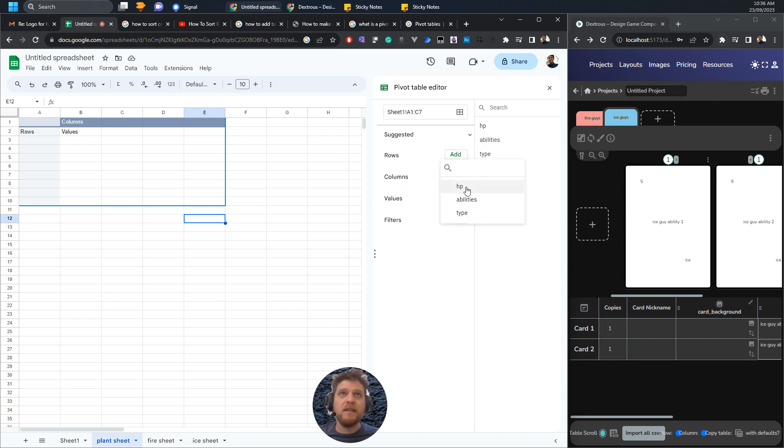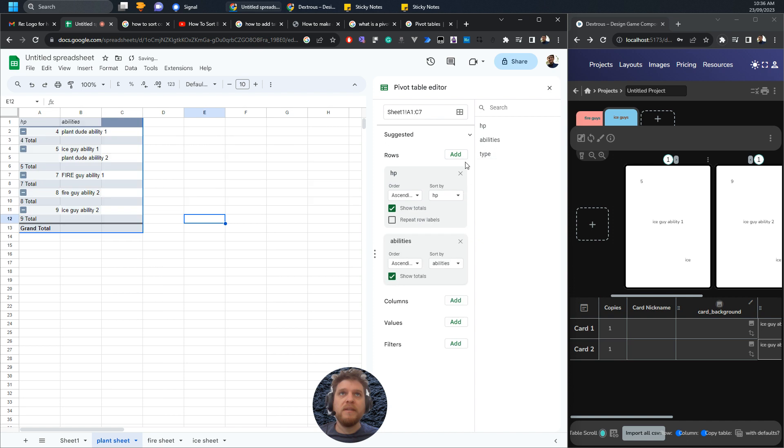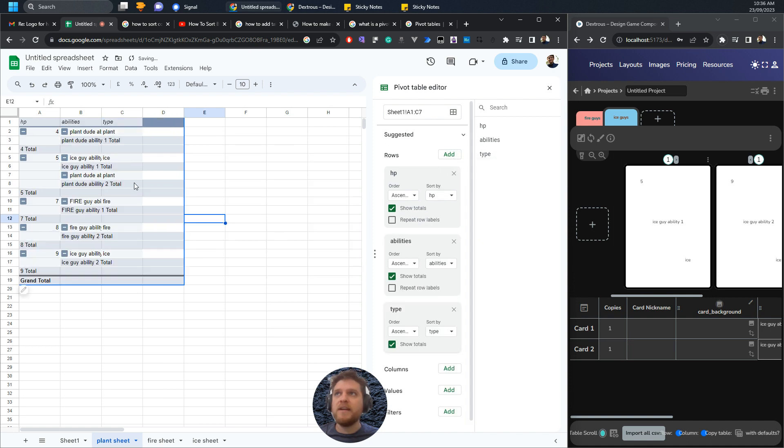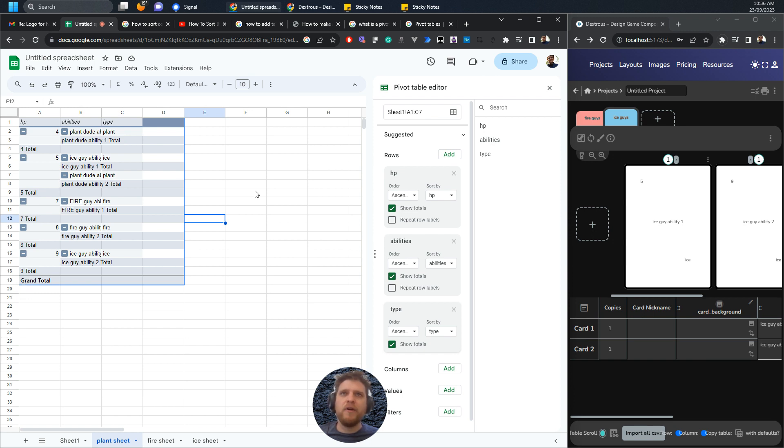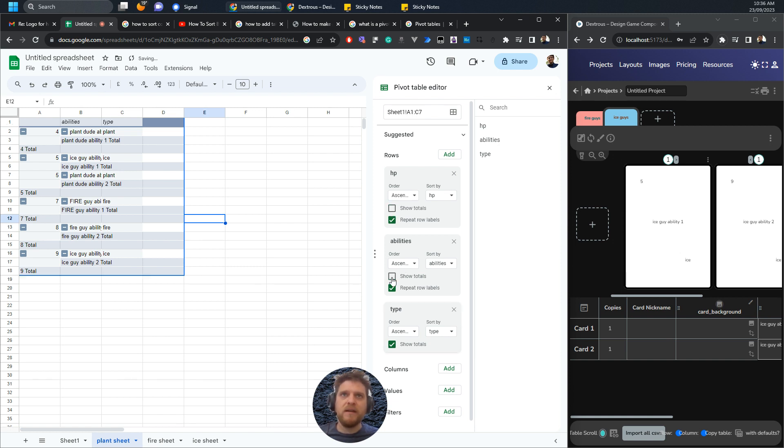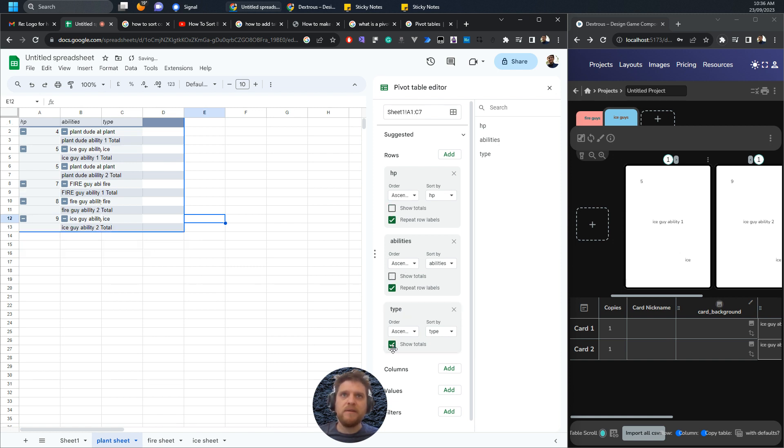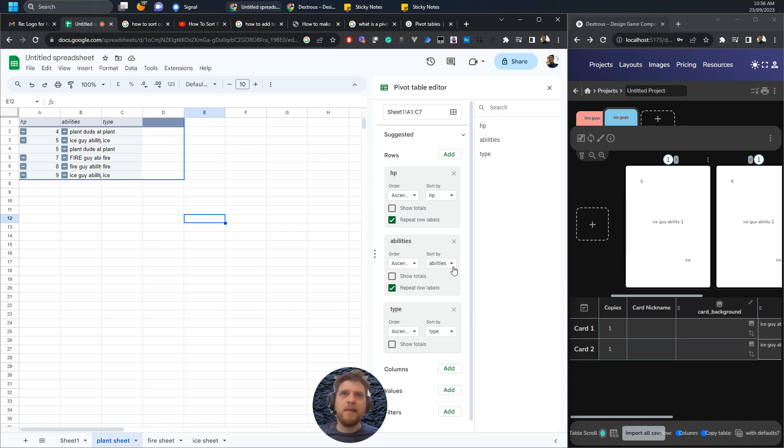There's nothing actually in here yet because even though it's looking at sheet one, I haven't told it what data to pull in. I'm just going to click add HP, add abilities, add type. Now all the data has been added. If there's duplicate numbers, it says do you want that or not, and we do want it, so just hit repeat row labels. It's also showing these totals, which I find kind of annoying, so I'm going to get rid of these show totals.